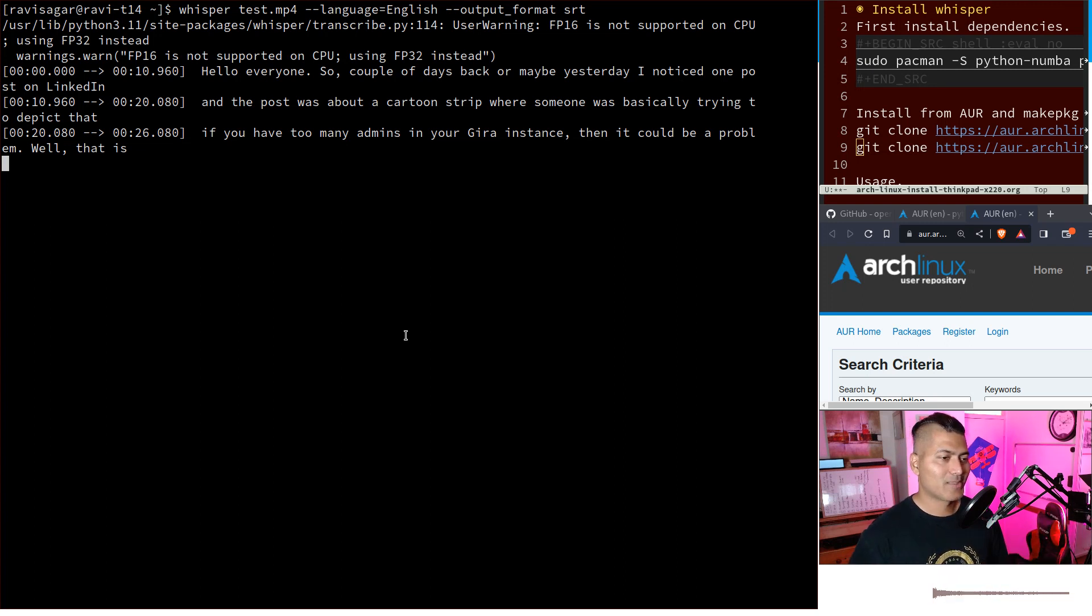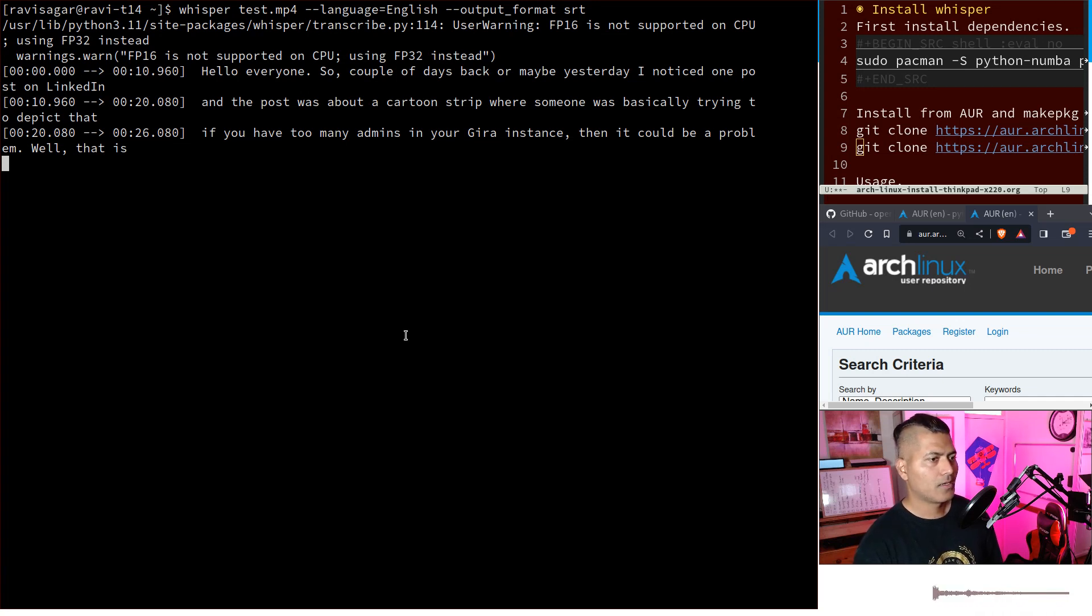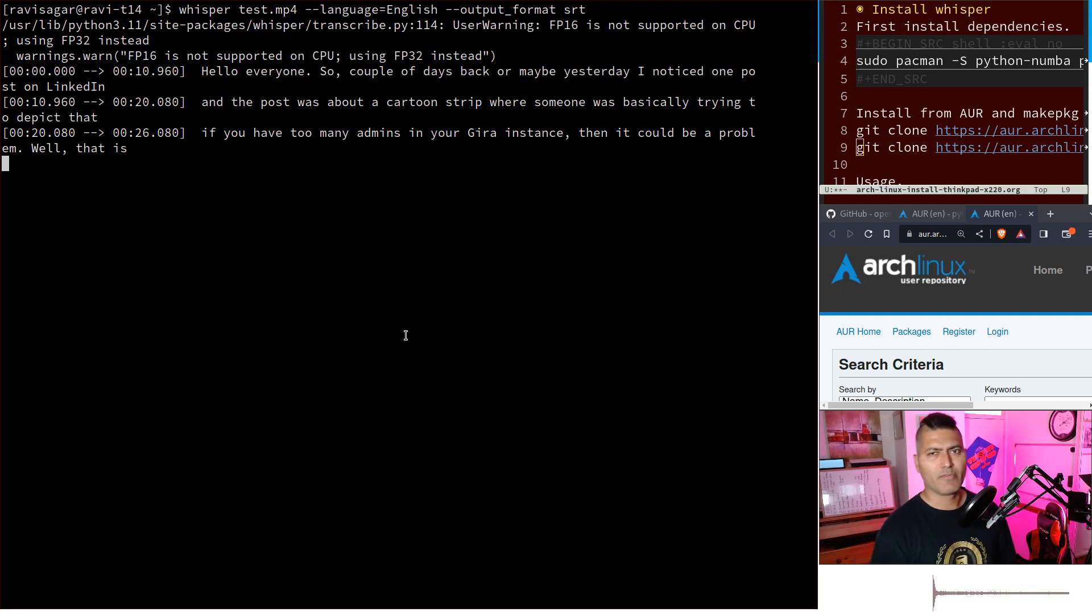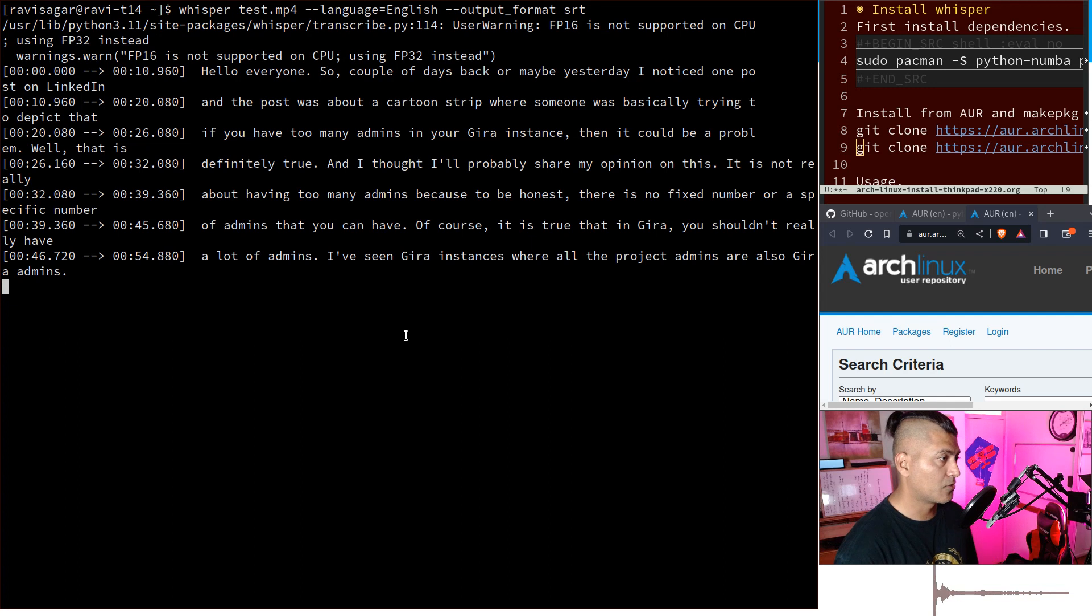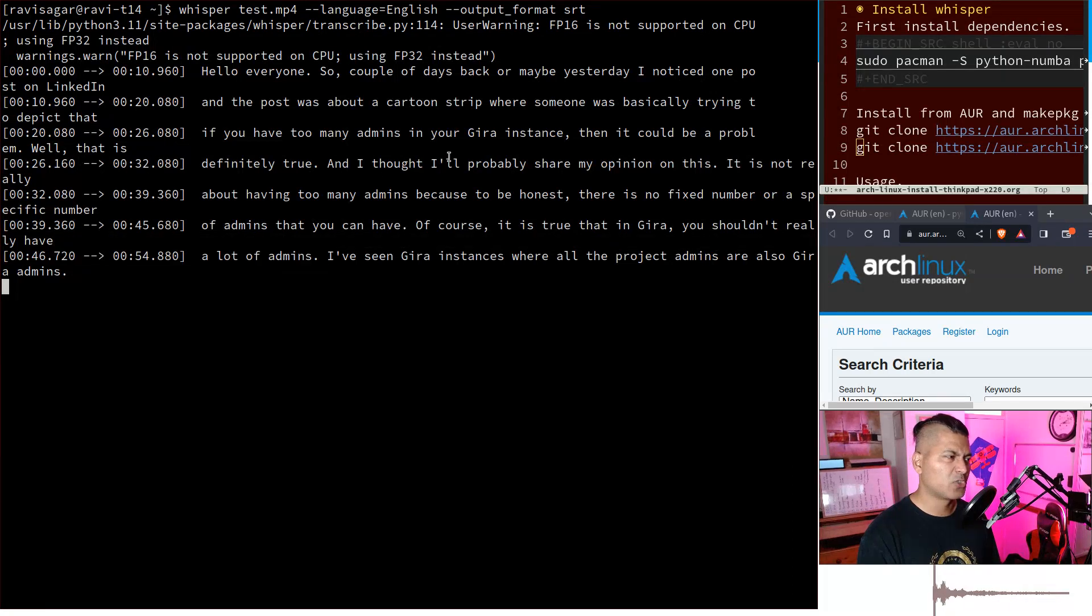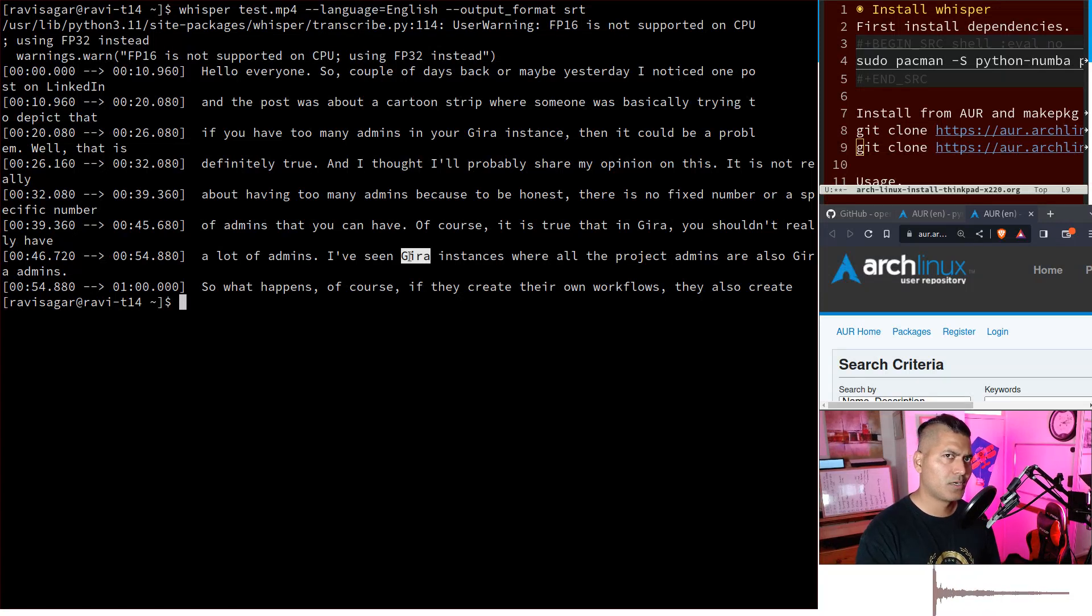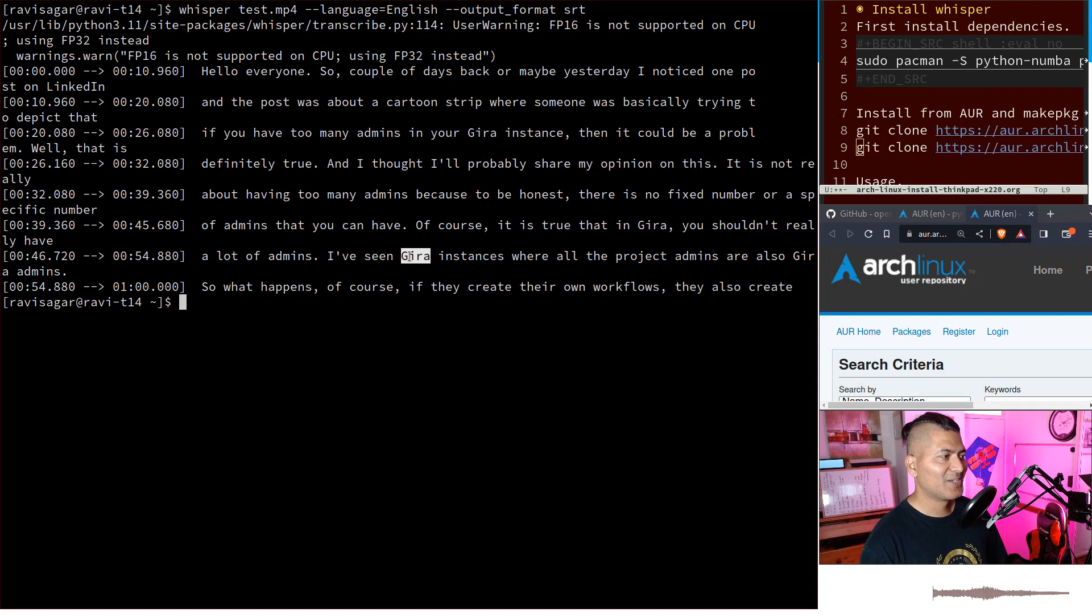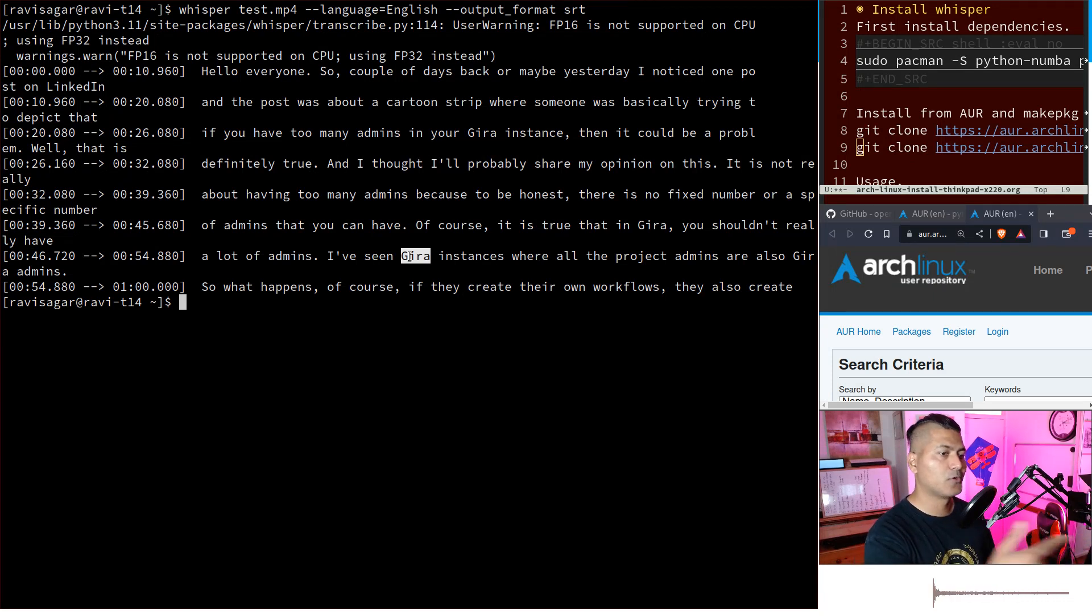You can see it prints out the subtitles and it works really nicely. You can make it faster by compromising on accuracy, but I'm happy with it. It's not perfect—Jira is spelled with a G instead of J because Whisper doesn't know what Jira is.